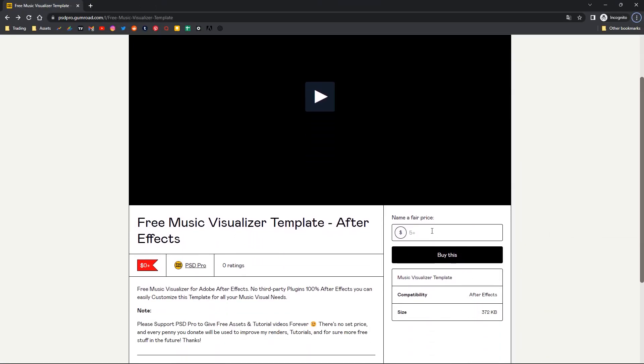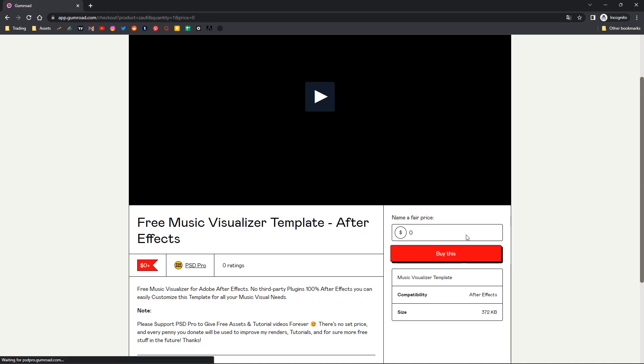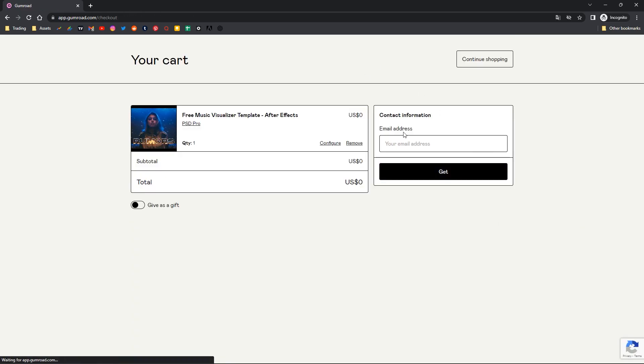First, let's download the template from Gumroad. I'll leave the download link in the description. Some people are asking in the comment section how to download from Gumroad, so this step is for you guys. Type some value here if you want to support PSD Pro, otherwise put zero here and click buy.